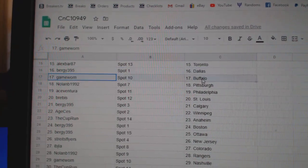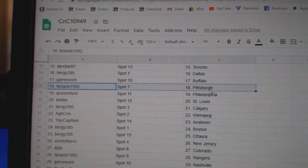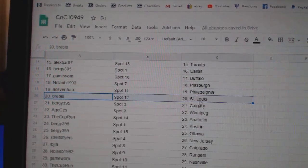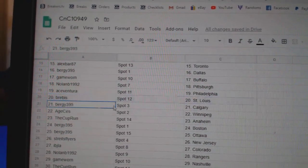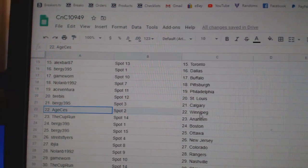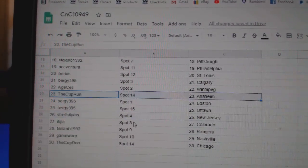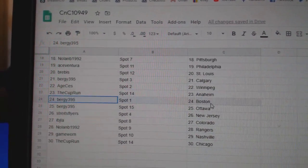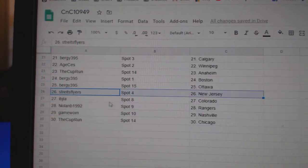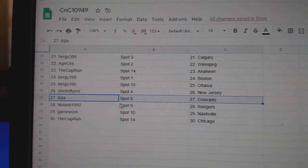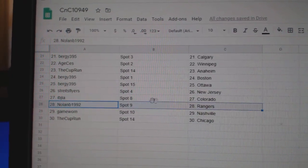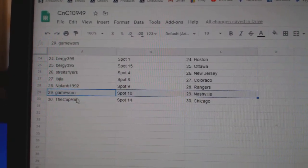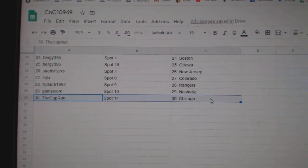Berge, Dallas. Game Warren, Buffalo. Nolan, Pittsburgh. Ace has Philly. Brees got St. Louis. Berge, Calgary. Age, Winnipeg. Cup run, Anaheim. Berge, Boston, Ottawa. Strikes, New Jersey. IBJ, Colorado. Nolan's got Rangers. Game Warren, Nashville. And Cup runs.